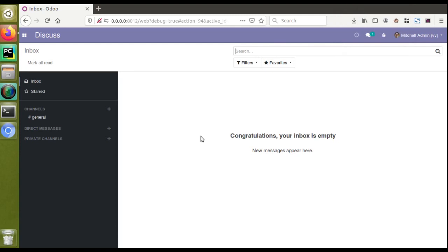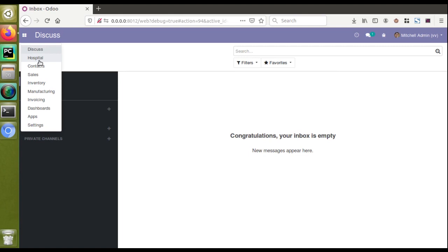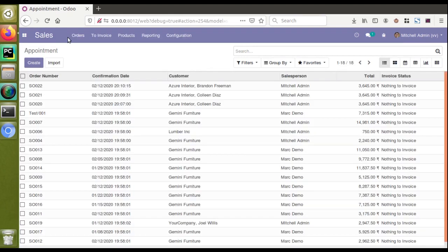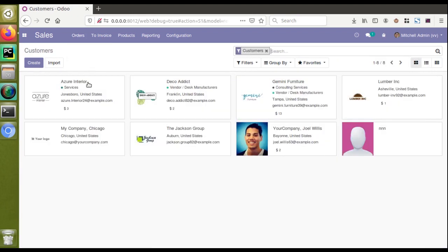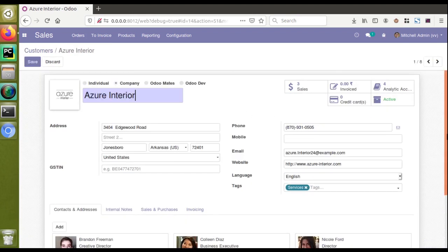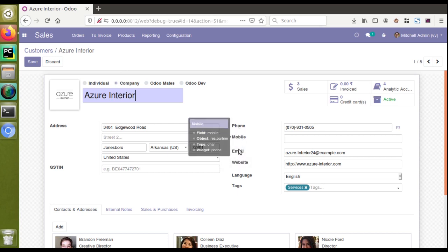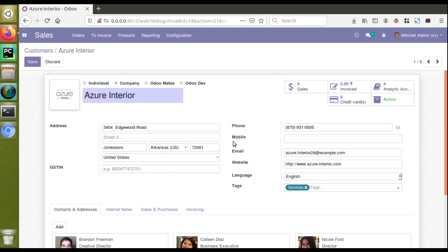Hello, good morning all. Today in this video we are going to discuss how to make changes for an existing field by inheriting that view. Currently we are in Odoo version 12 Community Edition where we are continuing our development. I have already installed the OM Hospital module inside the database. If I go to the Sales menu and then to the Customers form view, we have got different fields. Let's take a case where we need to make the mobile field as a required field inside the customer master.